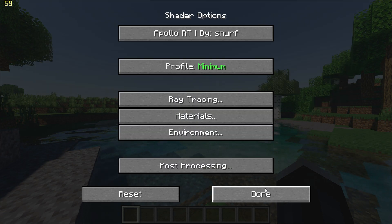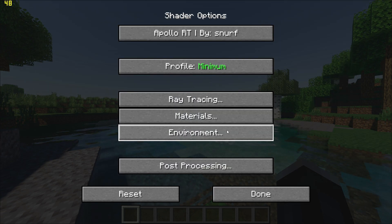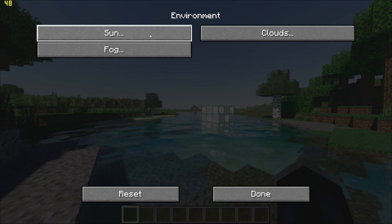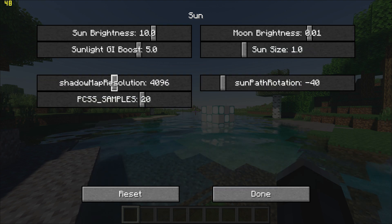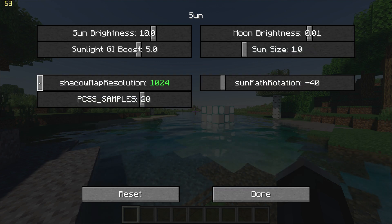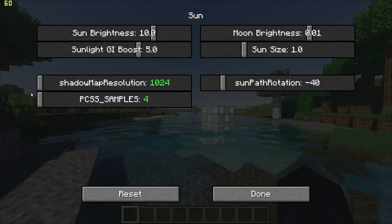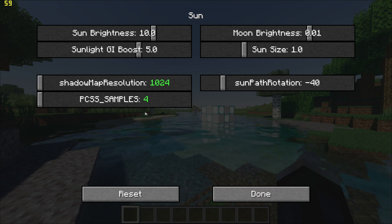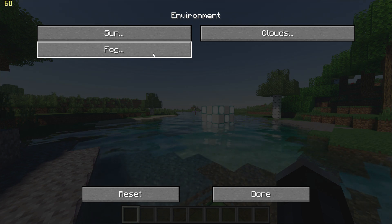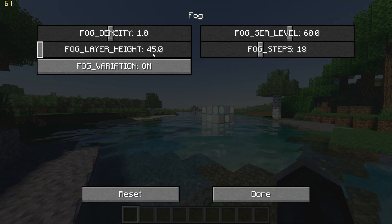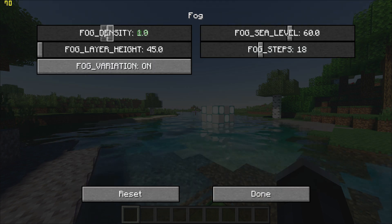Go back, go to Environment Options, Sun and set the Shadow Map Resolution to 1024 and PCSS Samples to 4. Go back once, go to Fog and set the Fog Density to 0.